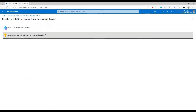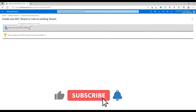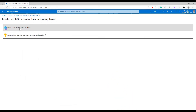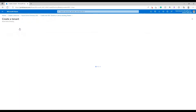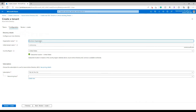Click on Create and it's going to show you a page with two options. Since we're creating the tenant for the first time, we have to choose the first option. The second option is to link an existing tenant if you already have one created. Let's choose the first one and click on it.